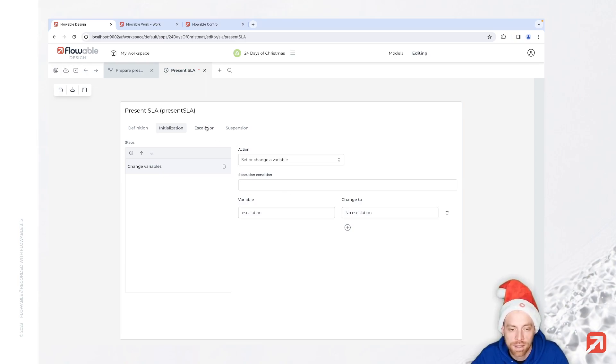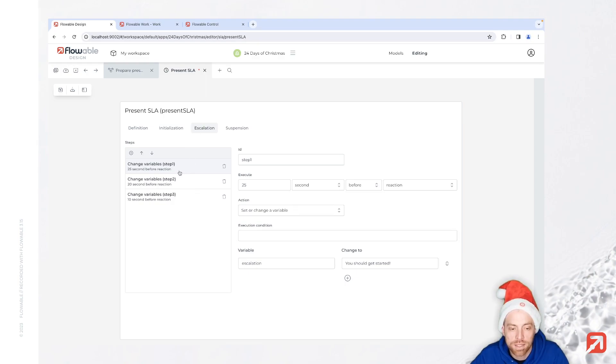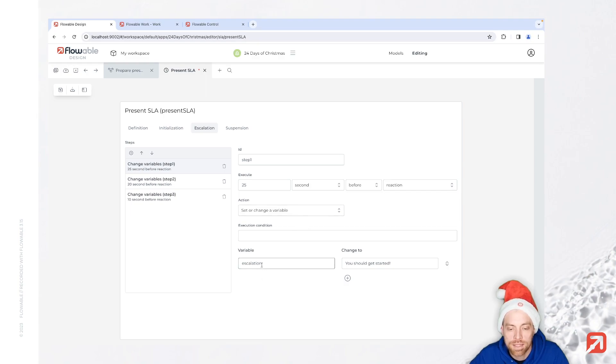Then we have a really aggressive SLA schedule. 25 seconds before the reaction time, we set 'you should get started'.